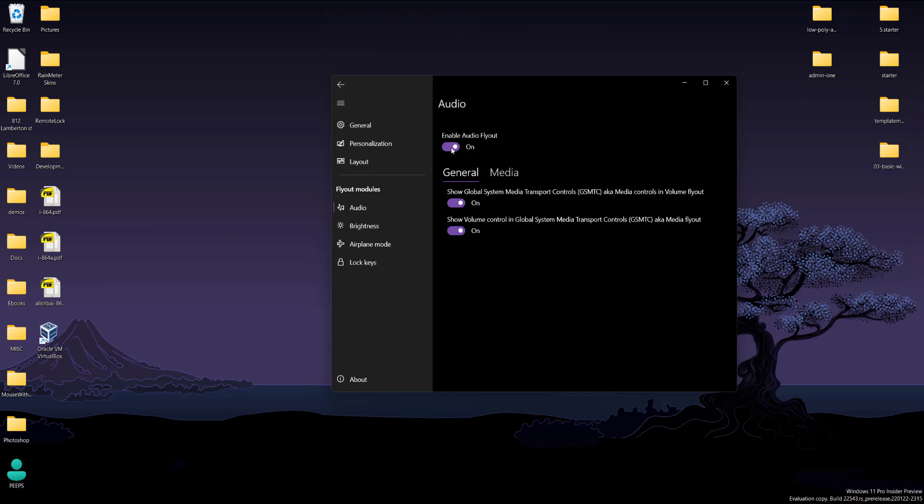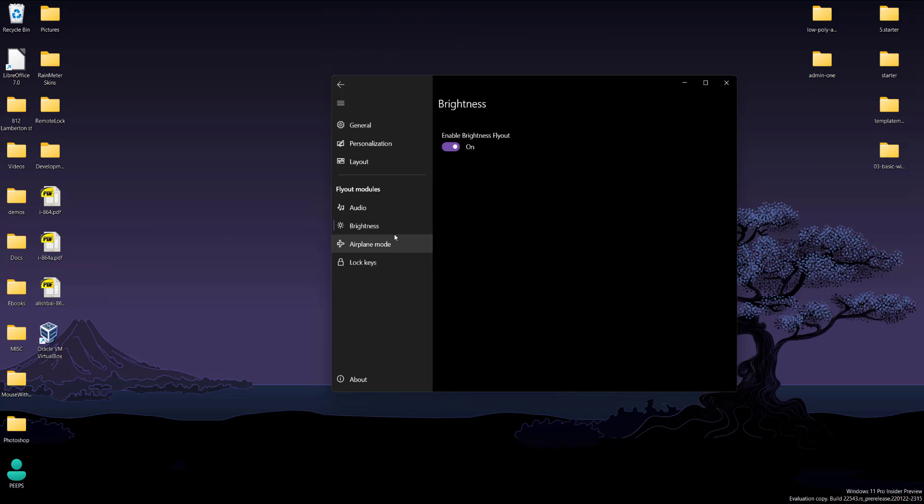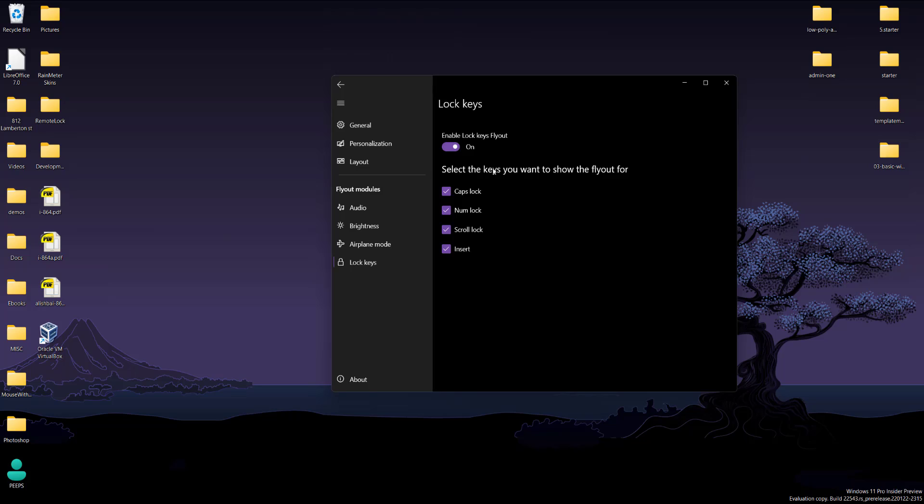The thumbnails and all that enable audio fly out. So that's like the widget on the bottom that you see. Next one, the brightness, airplane mode and lock keys.